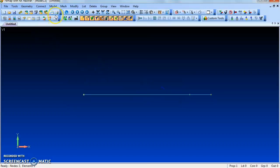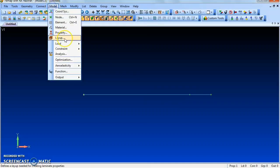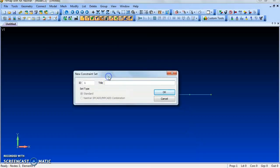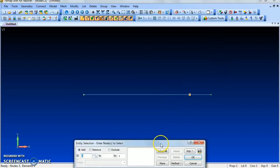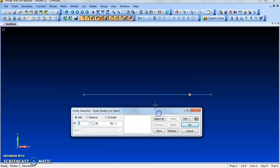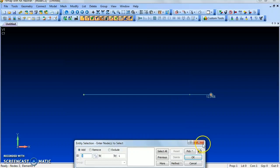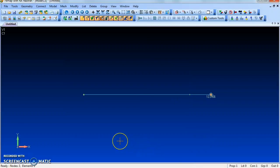Now go to Model > Constraint > Nodal, give the title as 'constraint'. Select the node to constrain — we are fixing the end node. Give the fixed constraint setting, then cancel.